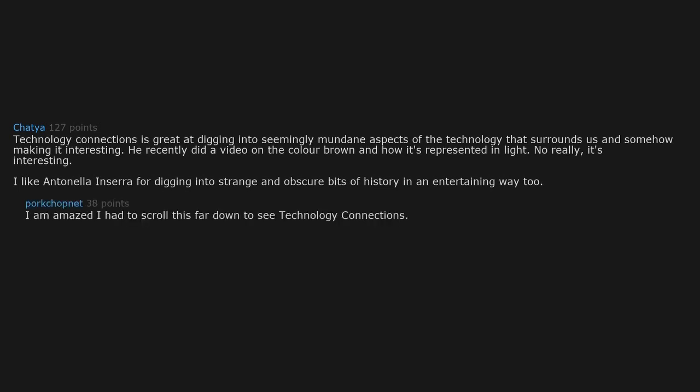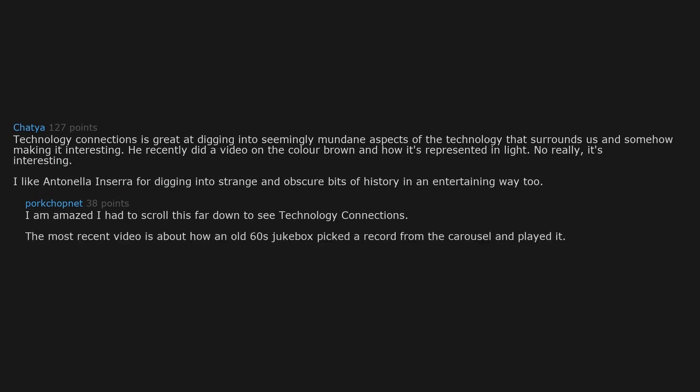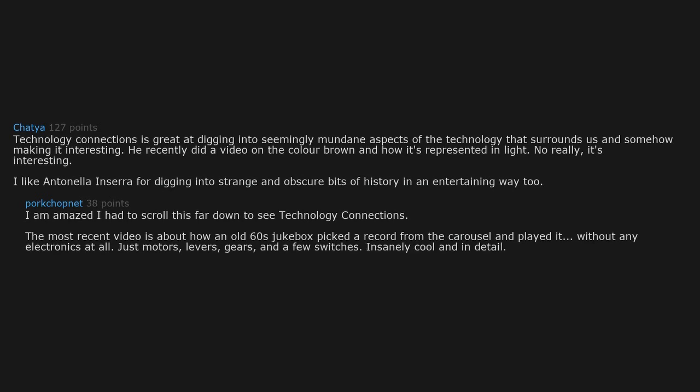I'm amazed I had to scroll this far down to see Technology Connections. The most recent video is about how an old 60s jukebox picked a record from the carousel and played it without any electronics at all. Just motors, levers, gears, and a few switches. Insanely cool and in detail.